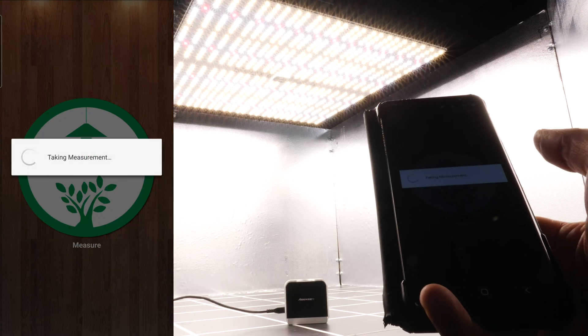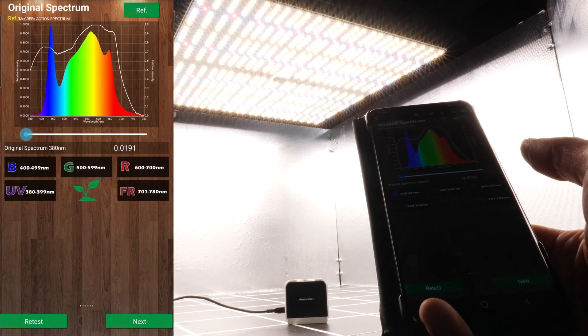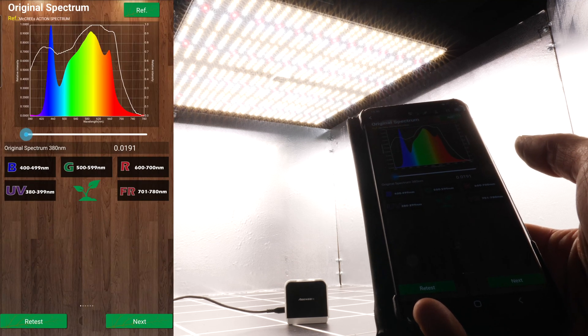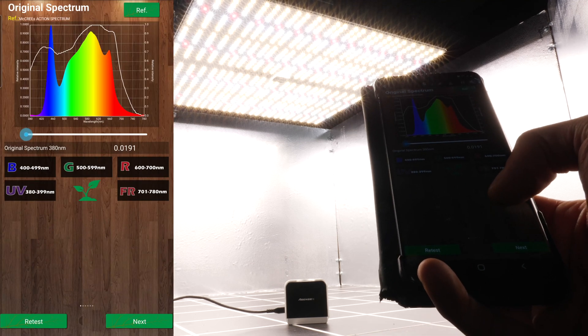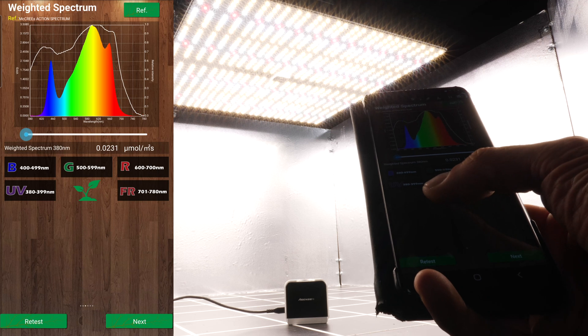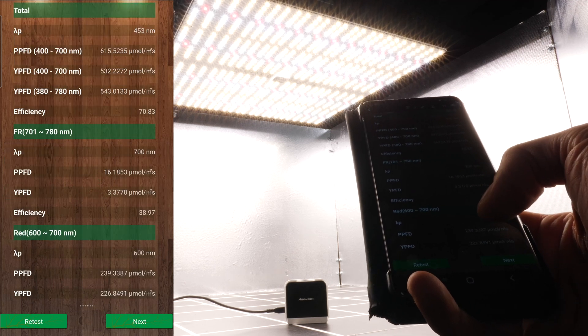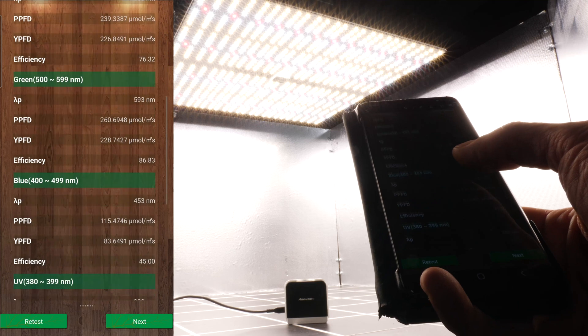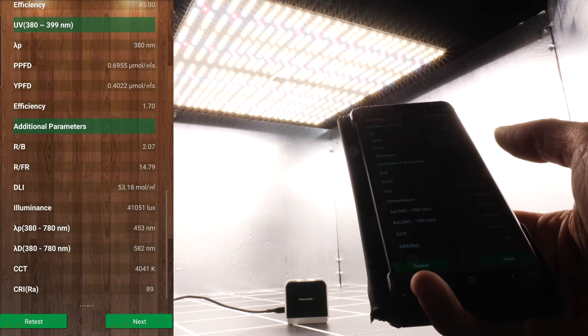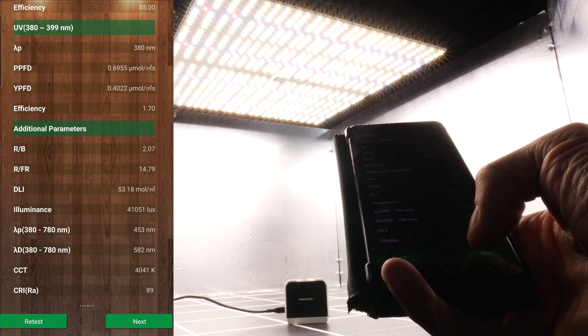I did test the spectrum output and as you can see here, it's a full spectrum output with lots of blue, green, and red, suitable for full cycle growing all the way from seed to harvest.